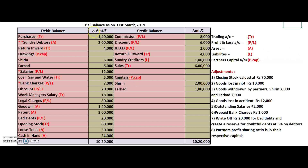That was the trial balance as discussed. Next are the adjustments. Closing stock — we do not put a star mark for it. For goods lost in riot, goods withdrawn by partners, and goods lost in accident — there is no marking in the trial balance for any of these four adjustments.